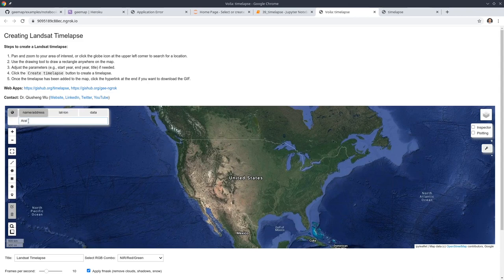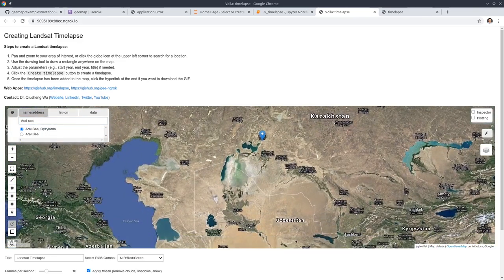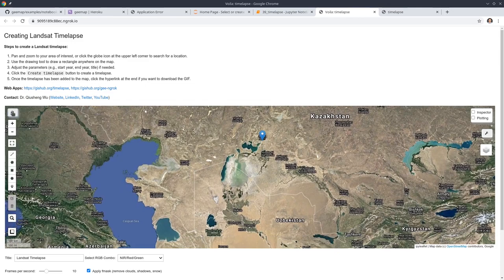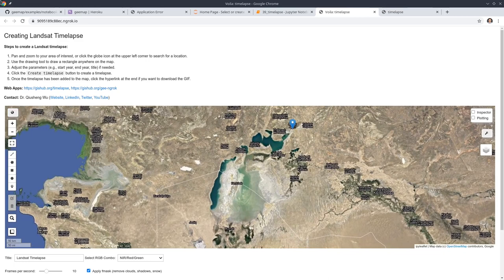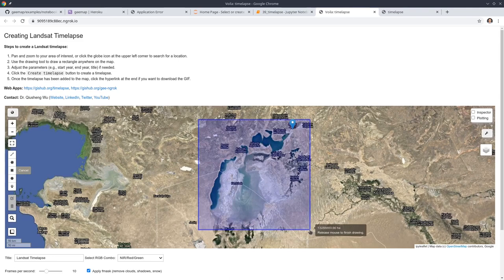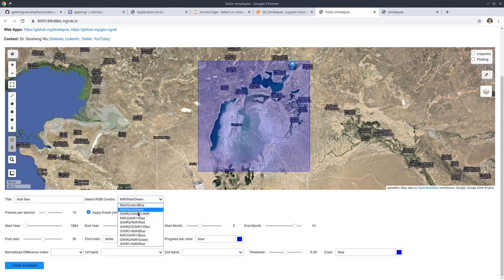For example, I want to find the Aral Sea. Once you hit enter, you should be able to find the location, then close the search. After that, I'm interested in the changes of the Aral Sea, so I just draw a rectangle over the water area. Then you can change the settings — for example, the title, and you can select the band combination.